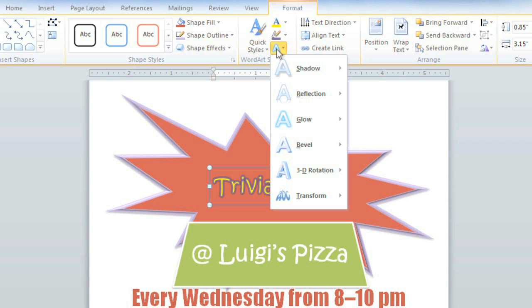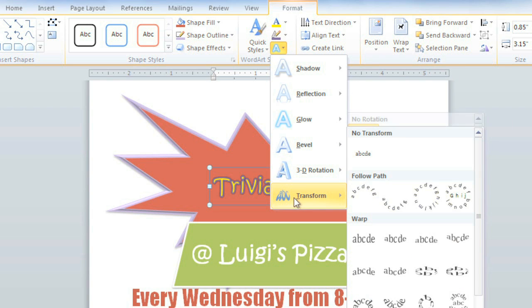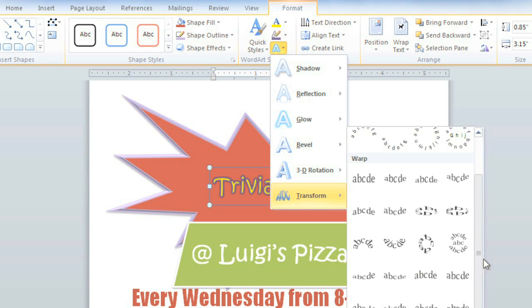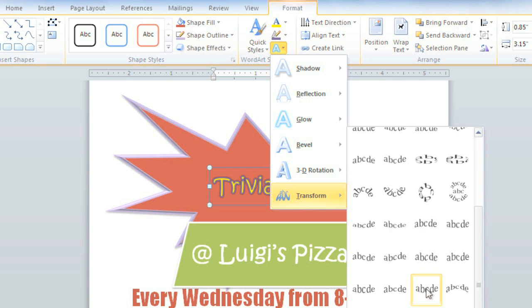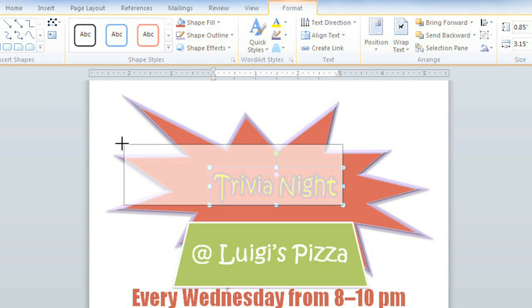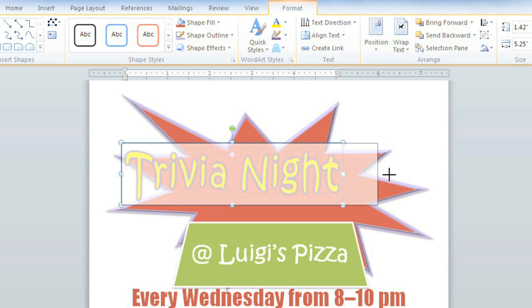These are pretty much the same types of effects that you can add to shapes, but there's an extra one called Transform, and this will actually change the shape of the text. I think I'll choose this one. Once you've added a Transform effect, the text will automatically stretch to fit the text box, even if you resize it.